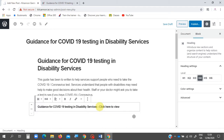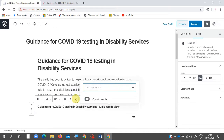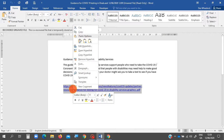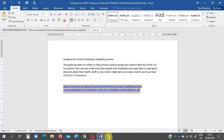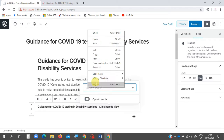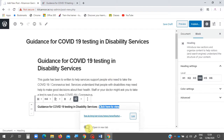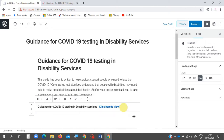Now I'll highlight the 'click here to view' text and press the link button. I go back to my Word document, copy the link, bring it back in, and paste it. I then select the correct URL and always choose 'Open in new tab'.